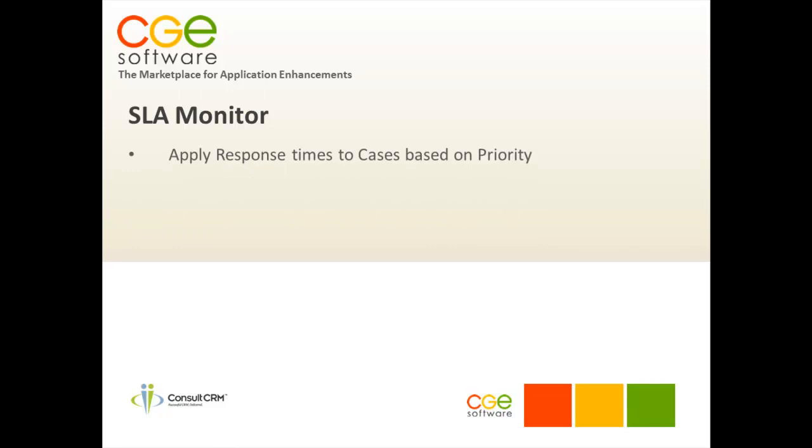Every organization is different and the way they treat their service level agreements is also different. For instance, you may be in a technology firm that needs to track help desk response times and fix times. Equally, you may be in an investment bank looking to manage those service inquiries from your clients about their portfolios.